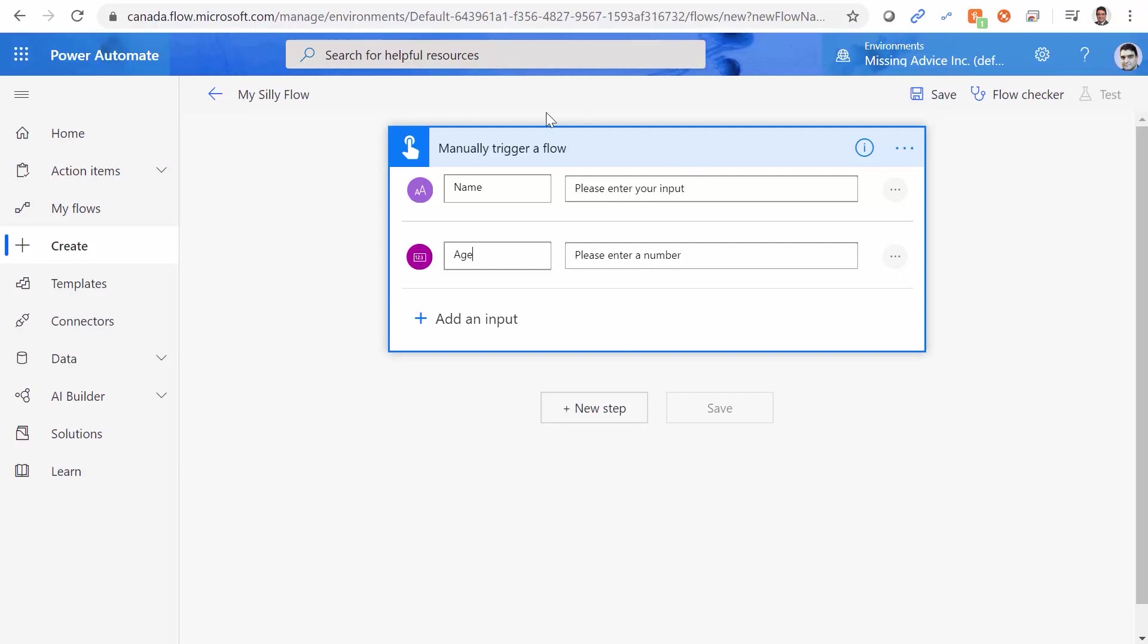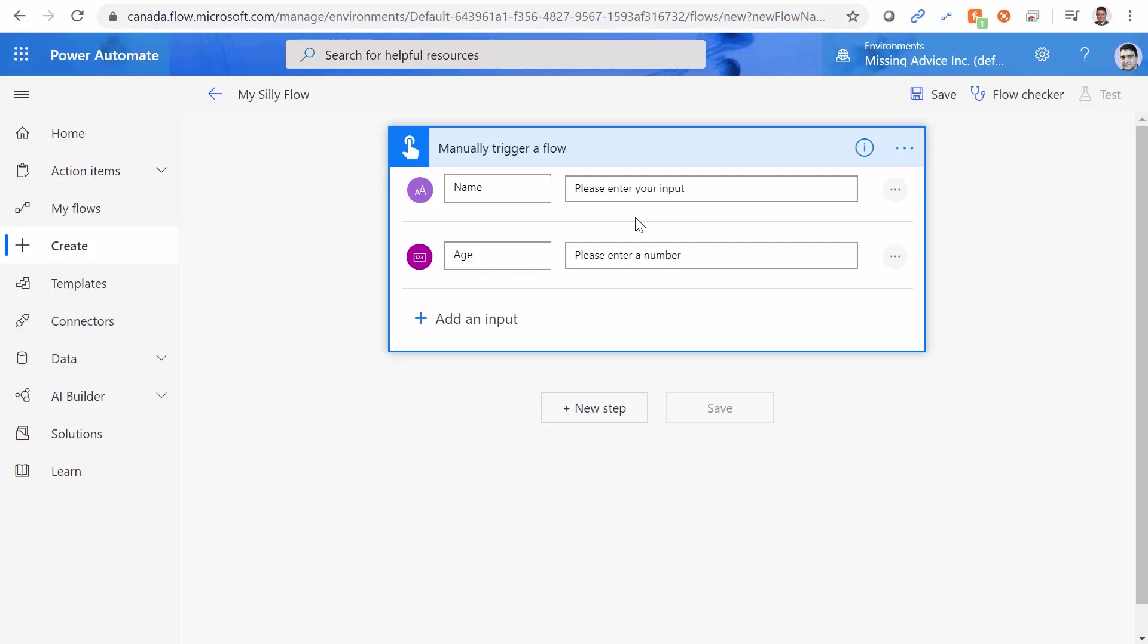So basically, when someone wants to fire the Flow, he or she should enter a name and an age, and then the Flow should compile an email together, and that email should contain the name of the person and the year that the person is born. So basically, we need to get the age and deduct it from the current year, which is 2020, and then put the email together. Very simple.